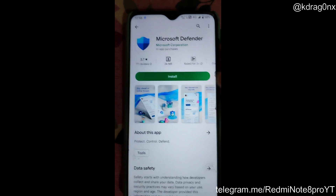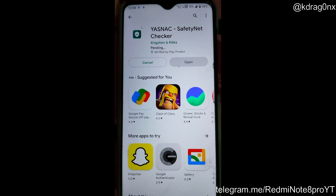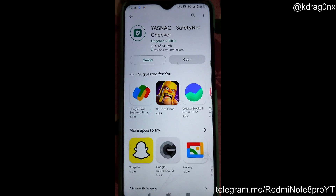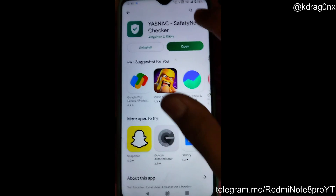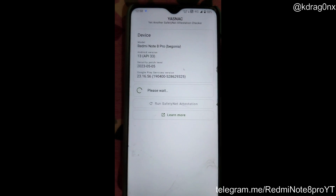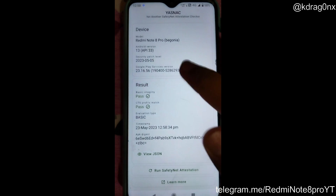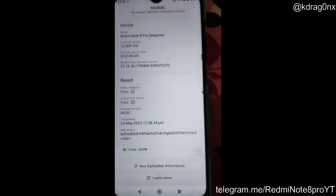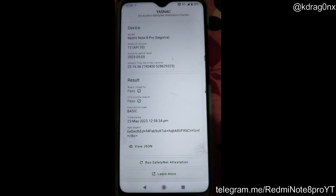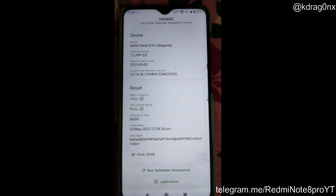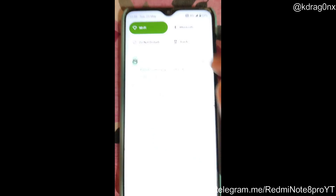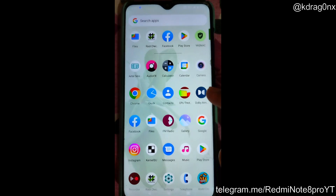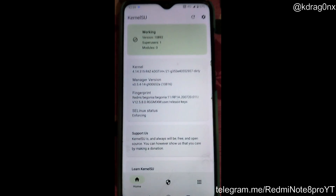Even if my device is rooted, the Safety Net will still pass. I'll go to the Safety Net checker, click Run Safety Net — you can see that my Safety Net is completely passing. This is the major advantage over Magisk: if you root with Magisk, Safety Net will fail and you cannot use Google Pay or Phone Pay. But with the Hydra SU kernel, you can root your device and still have Safety Net pass, allowing you to use banking apps.